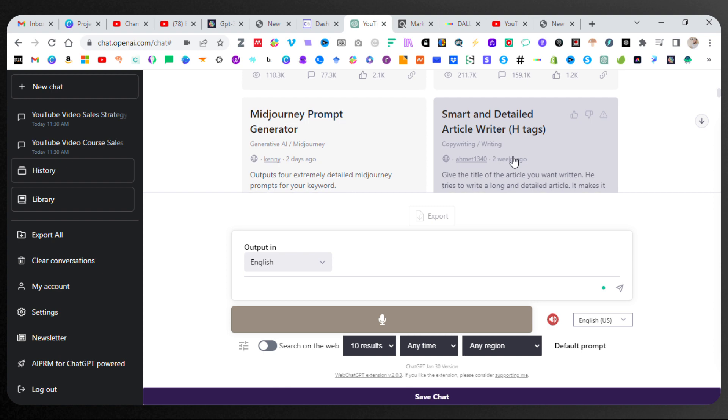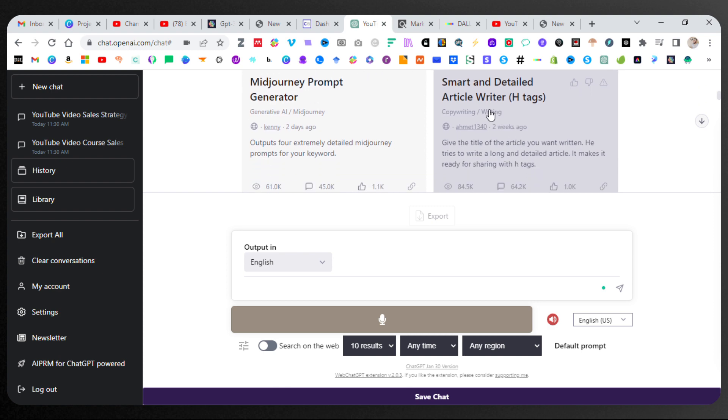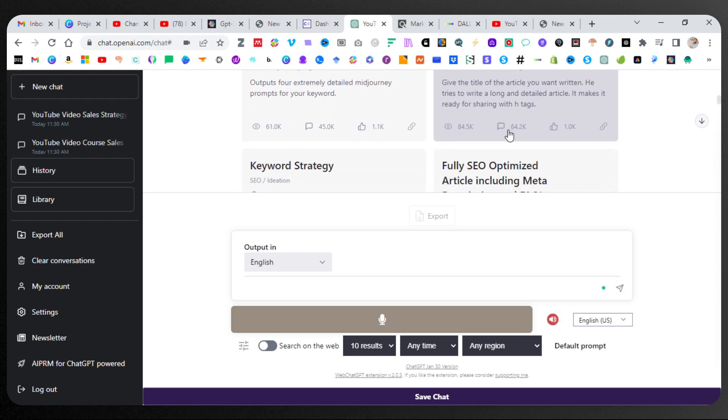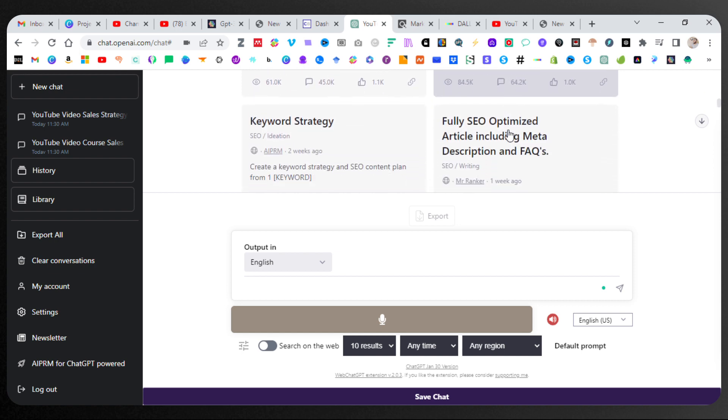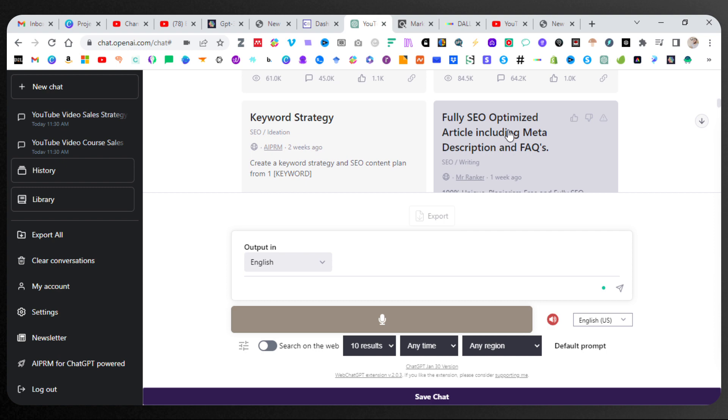Smart and Detailed Article Writer with H-Tags. Now, if you don't know what H-Tags are, these are going to be in code so that you have headings for your articles. You have different types of headings, such as you see here, the text is very big, bold, black.